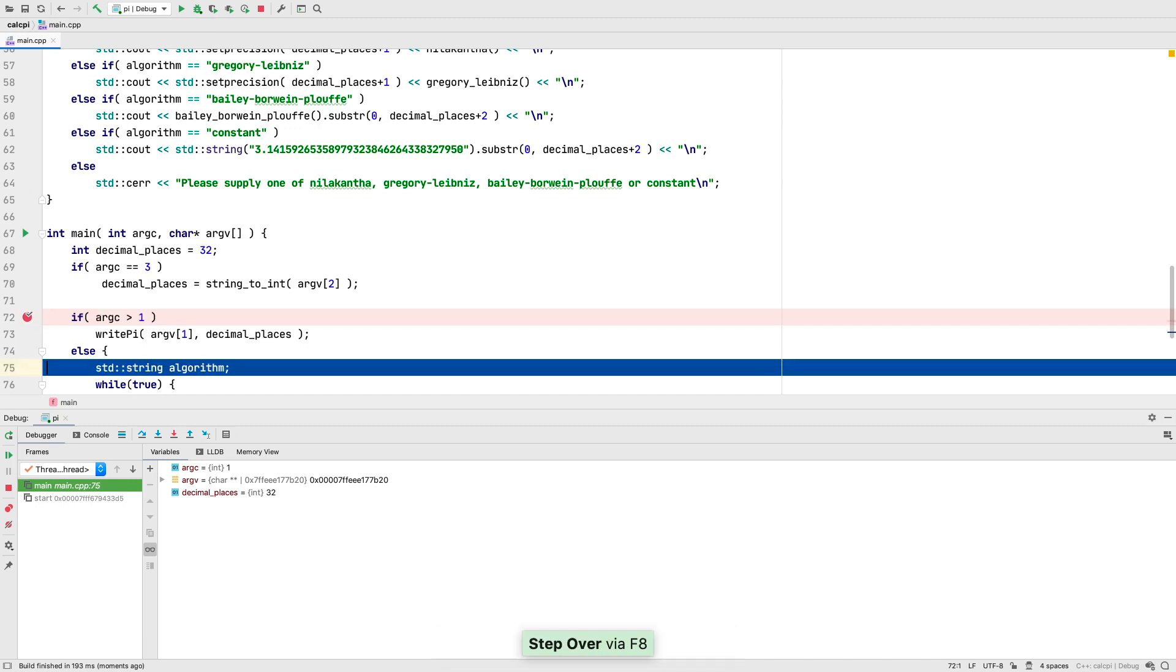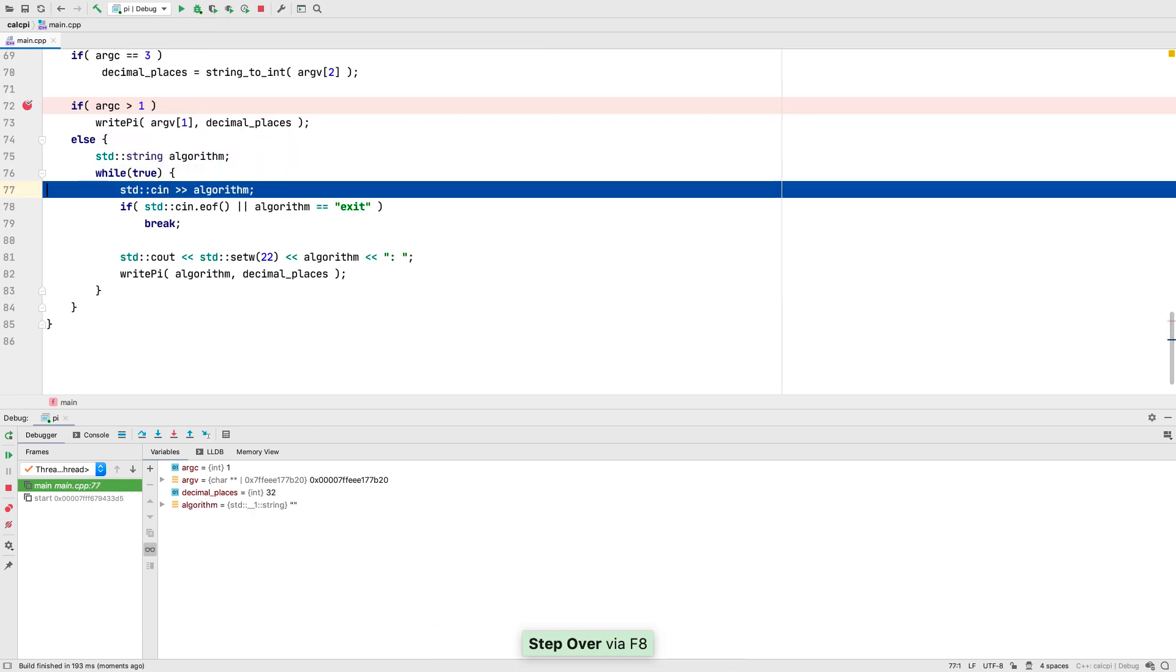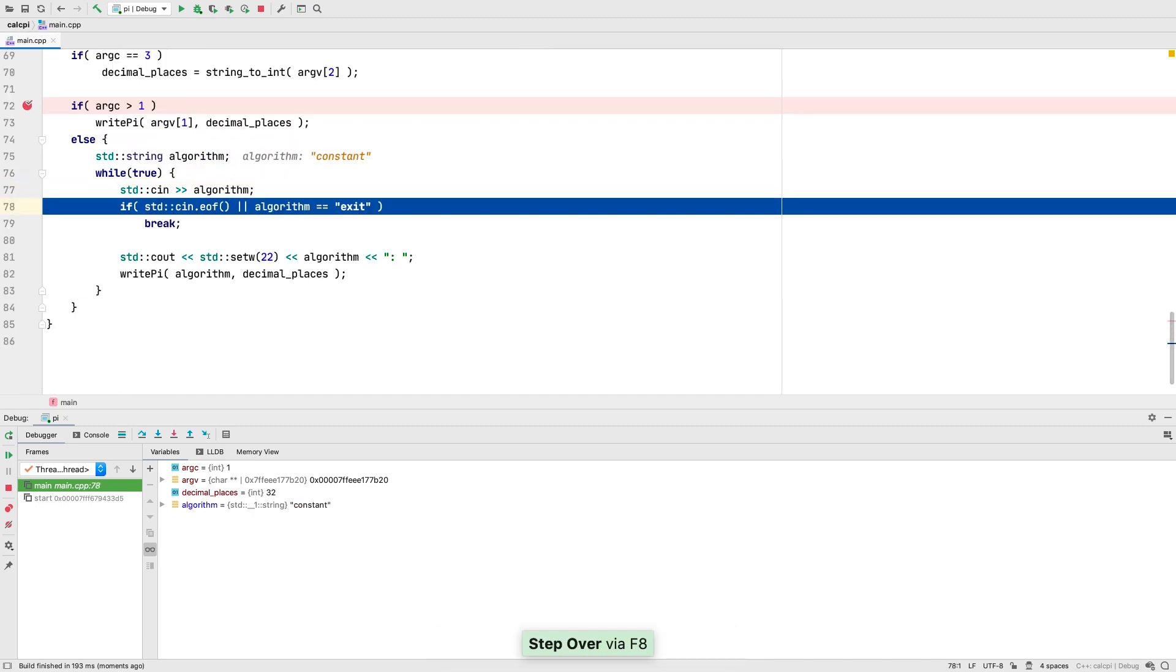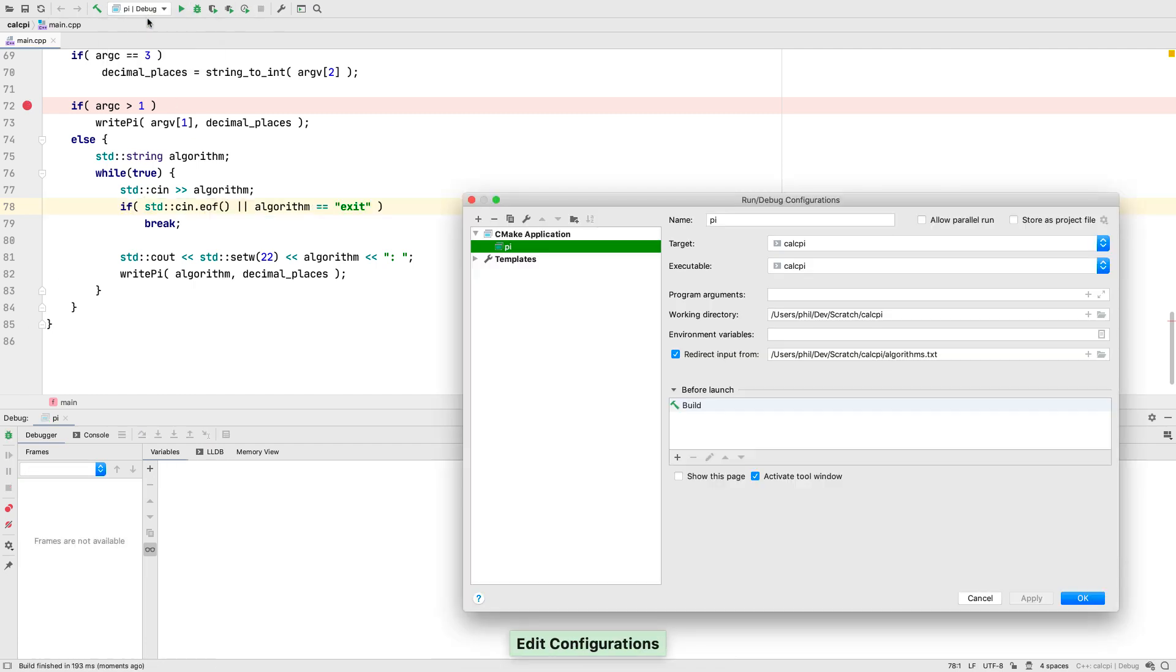But maybe we want to prompt the user for the name of an algorithm. Now we could use standard in on the console, but we can also now do that using the command line arguments.